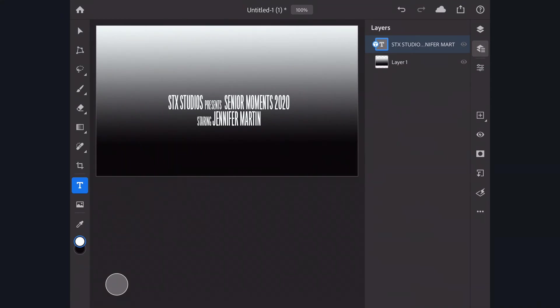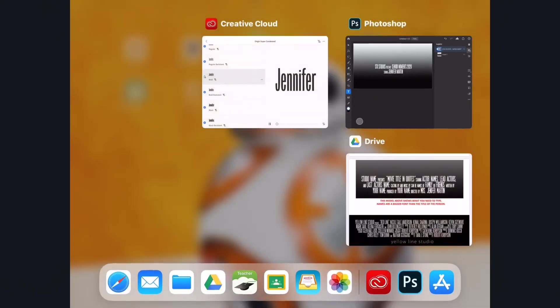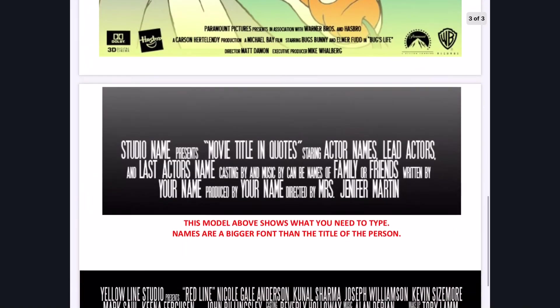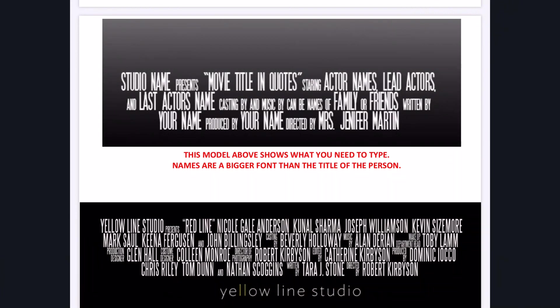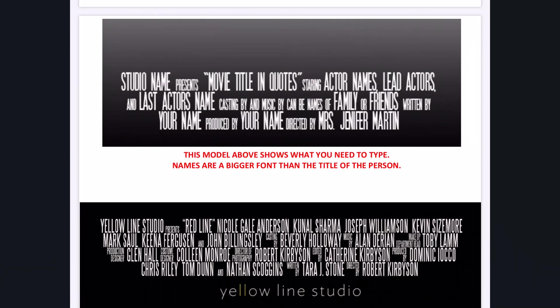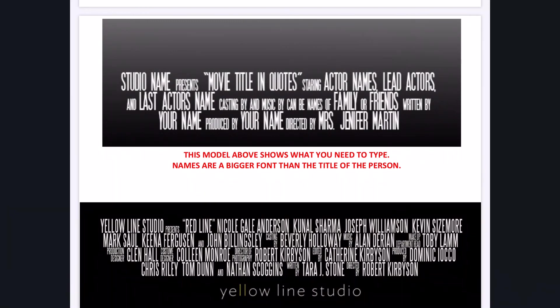Once you're all done, you would look something like this with your studio name, whatever it's going to be, a movie title in quotes, starring your actor names, like whoever you envision to play your lead roles. Casting By and Music By—those are things that you can choose, like Casting By you can choose a family name or a friend for either one of those. Written By is you, Produced By is you, and Directed By is me. And again, that goes at the bottom of your movie poster.